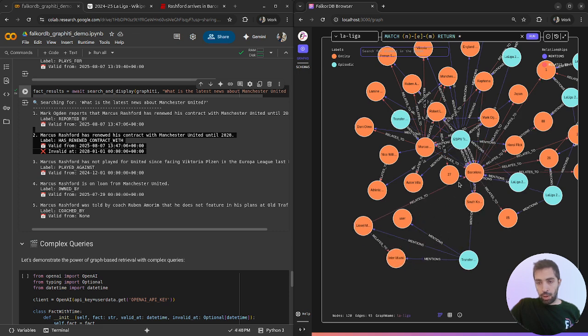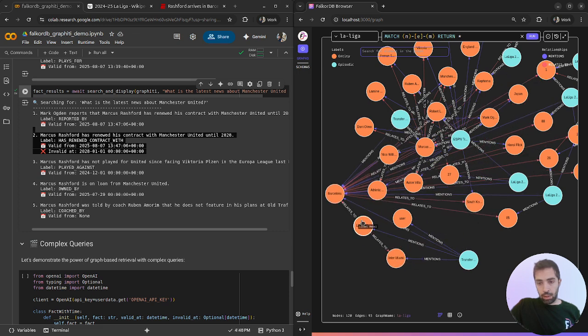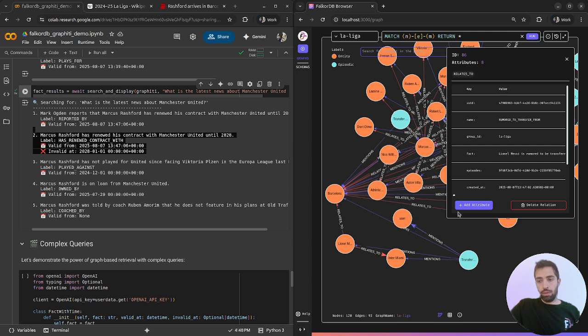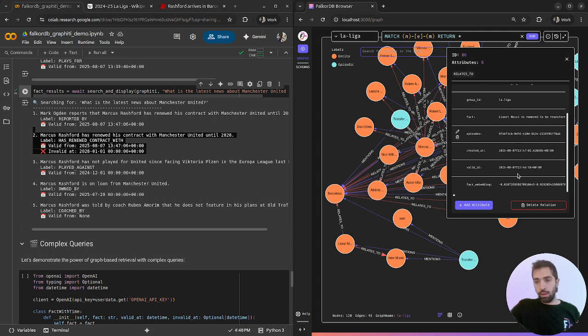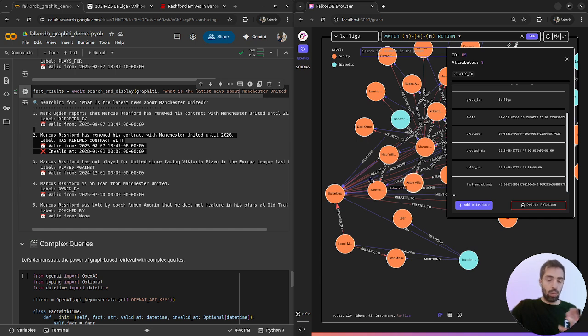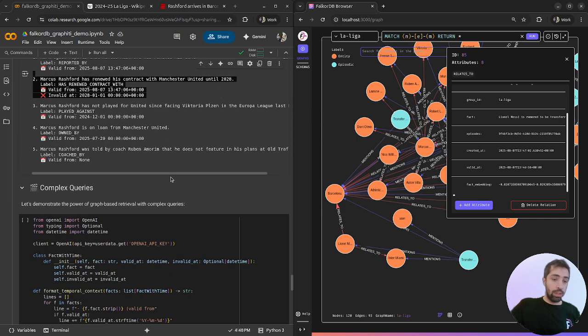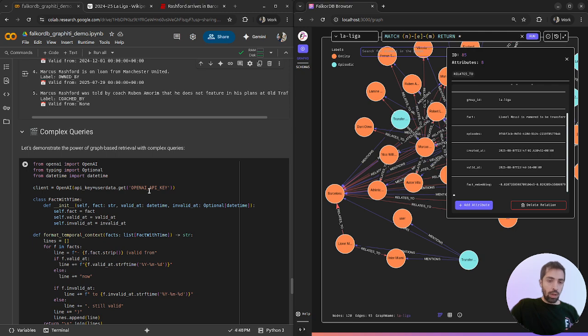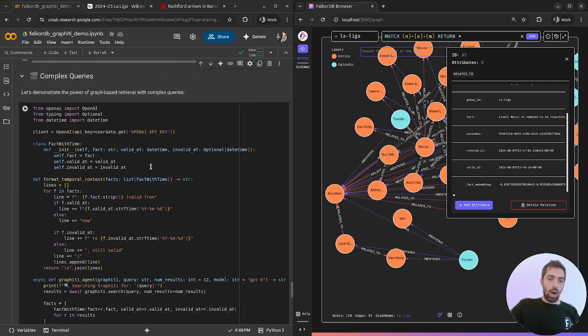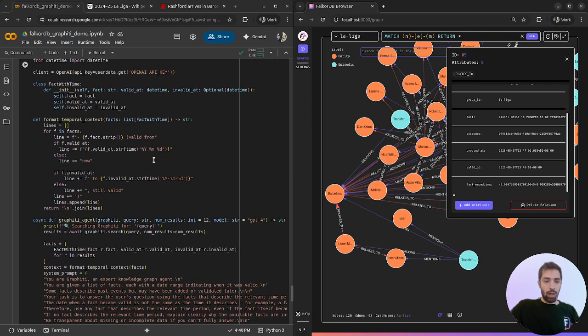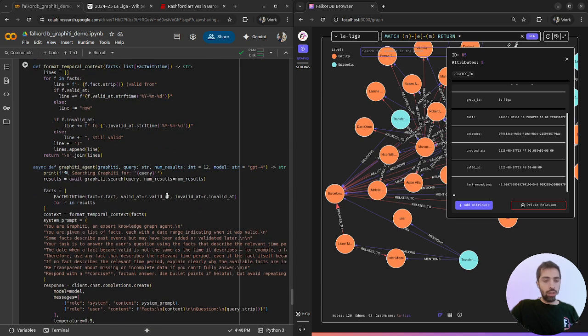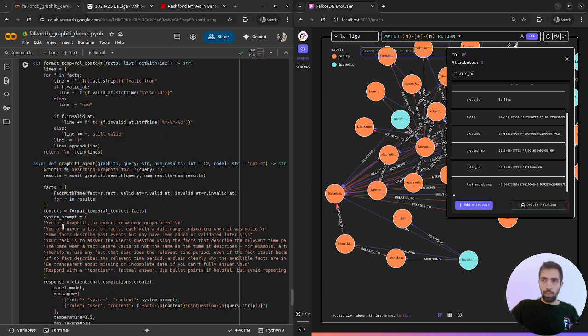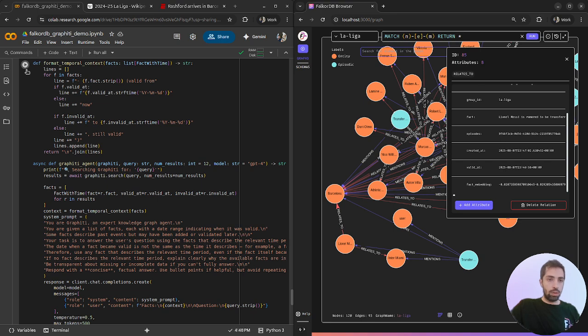We can see that Marcus Rashford has renewed his contract until 2028 and the renewal period of relevancy is on our graph. Let's see how the transfer updates look like. We have Lionel Messi, we have Barcelona. As I said we have two connections of Lionel Messi. Let's try to do some complex questions.